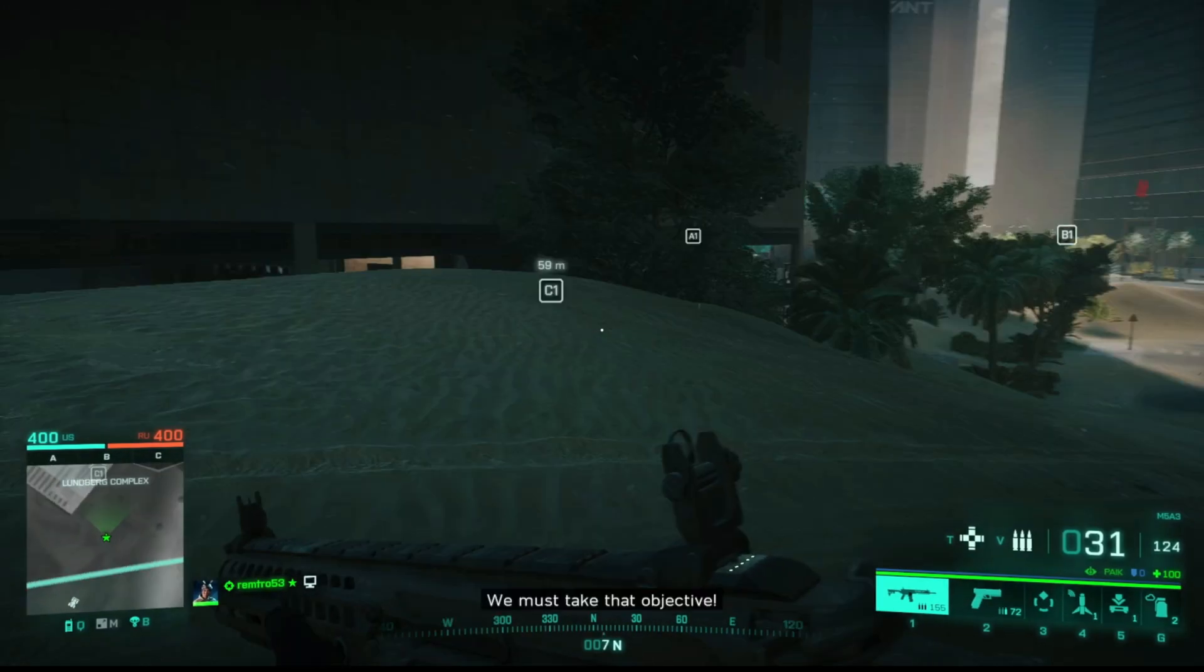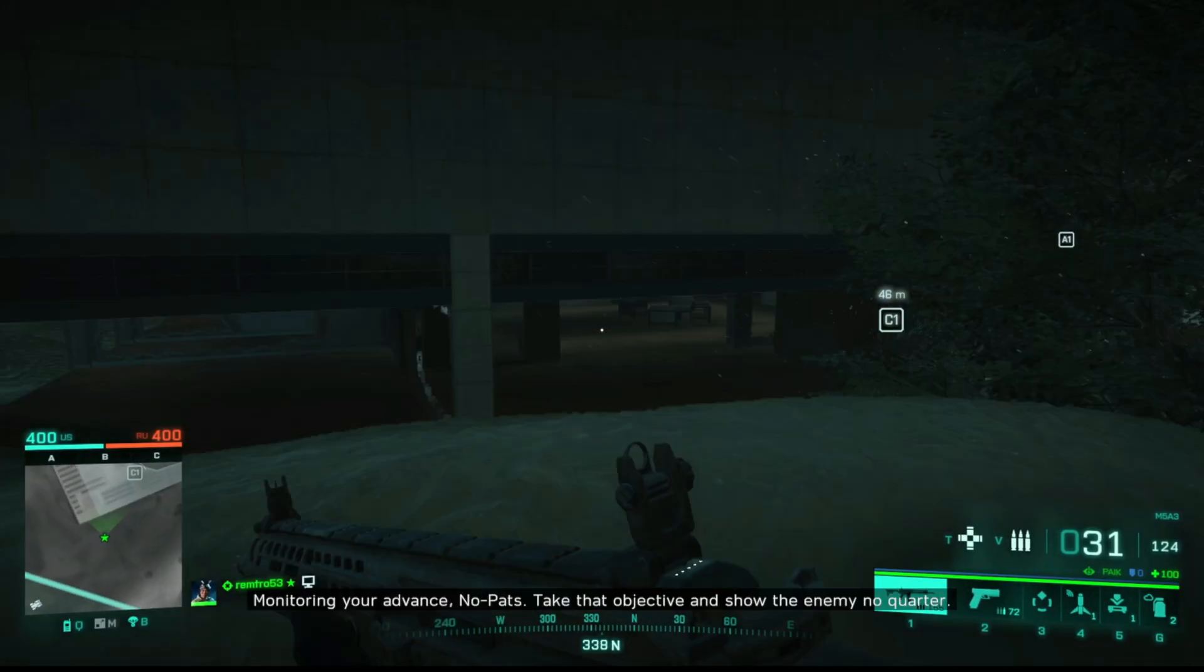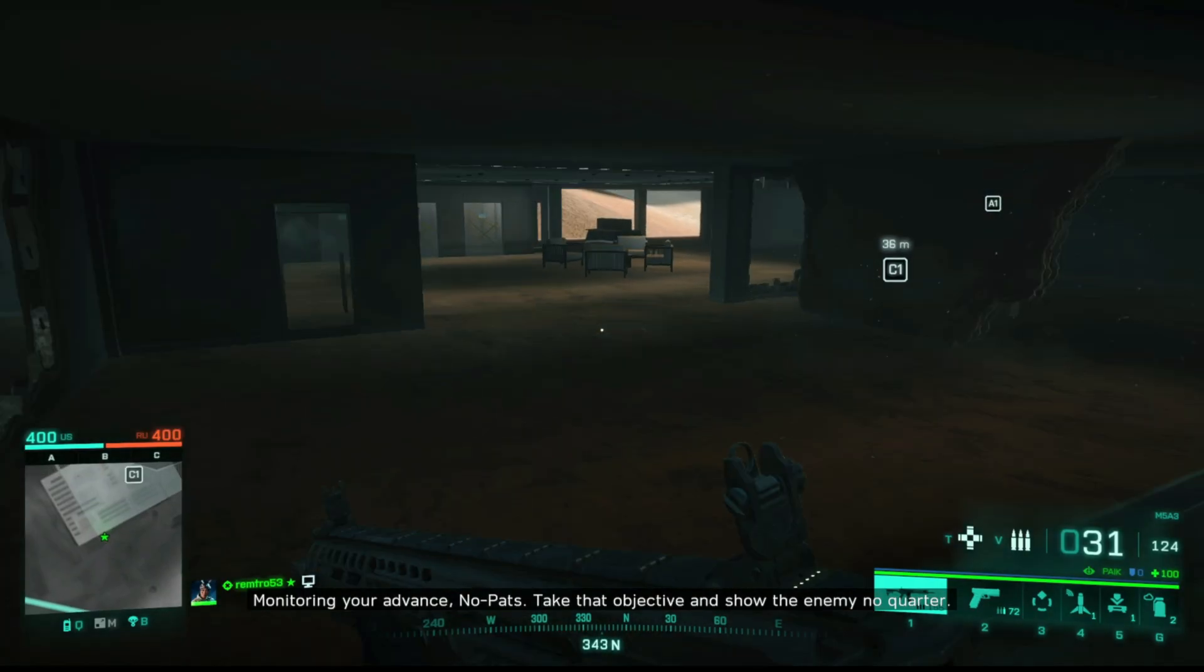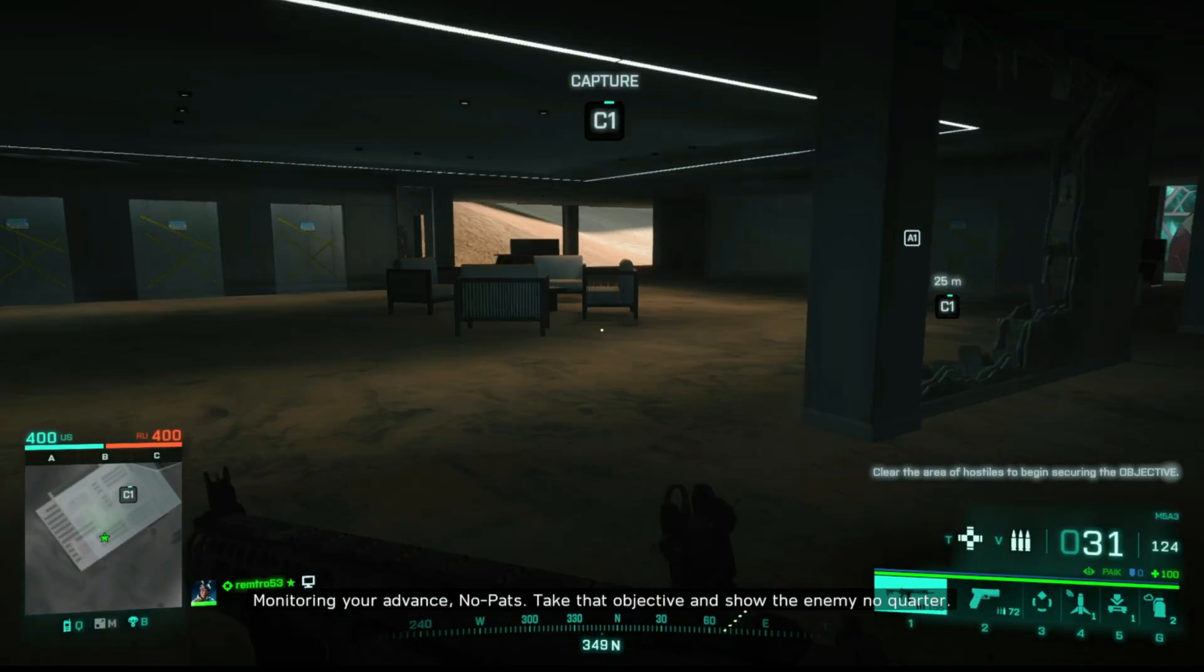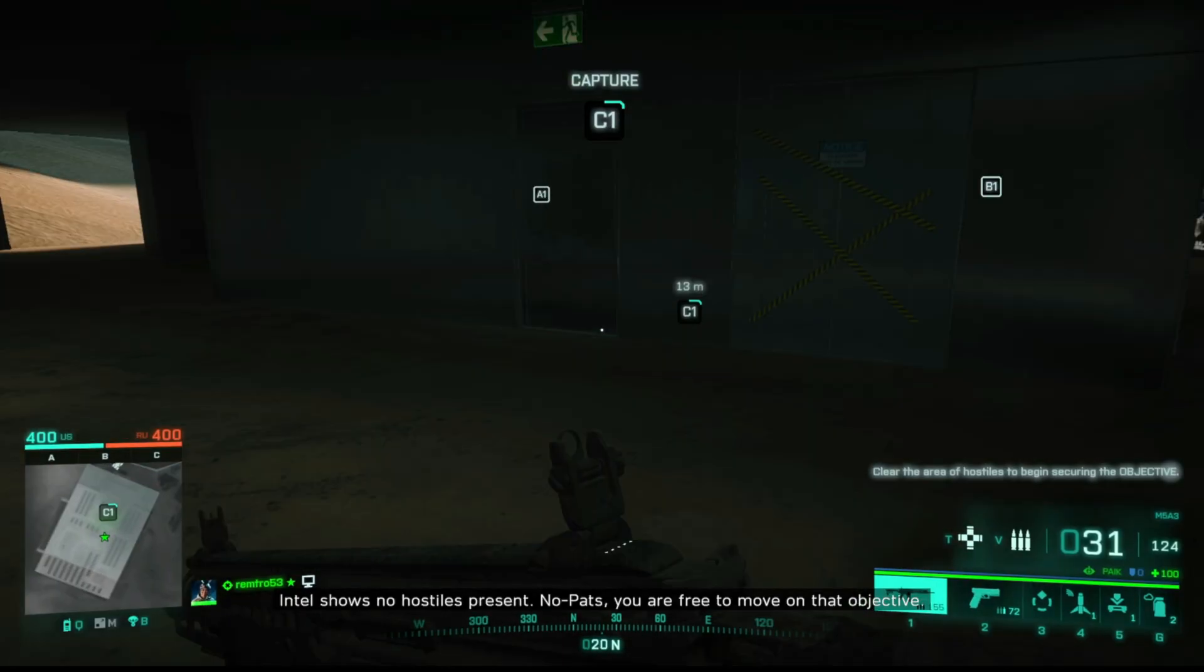Hey everyone, welcome back to the channel. If Battlefield 6 keeps freezing or hanging mid-match, maybe right after you respawn or during intense fights, don't worry.